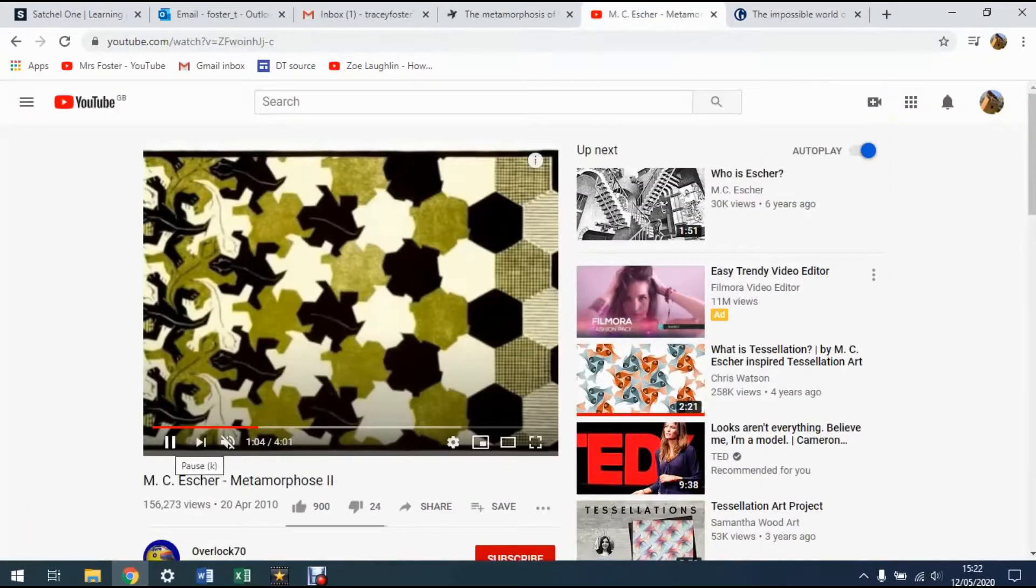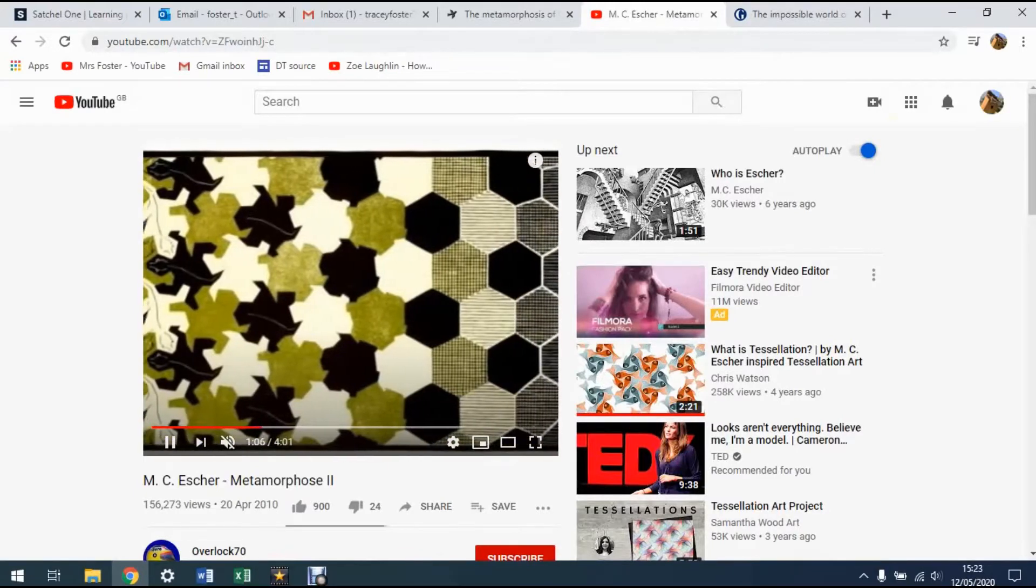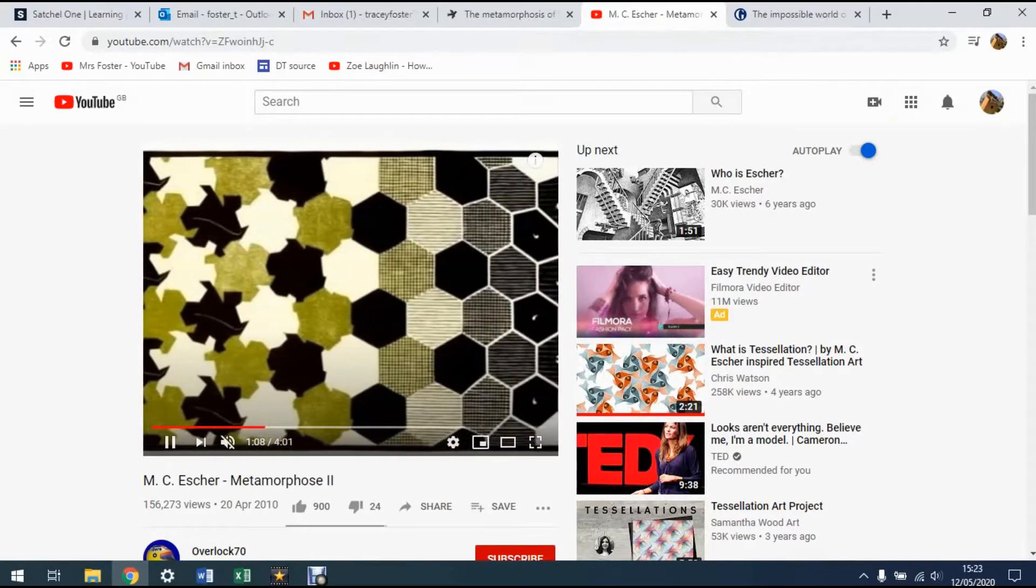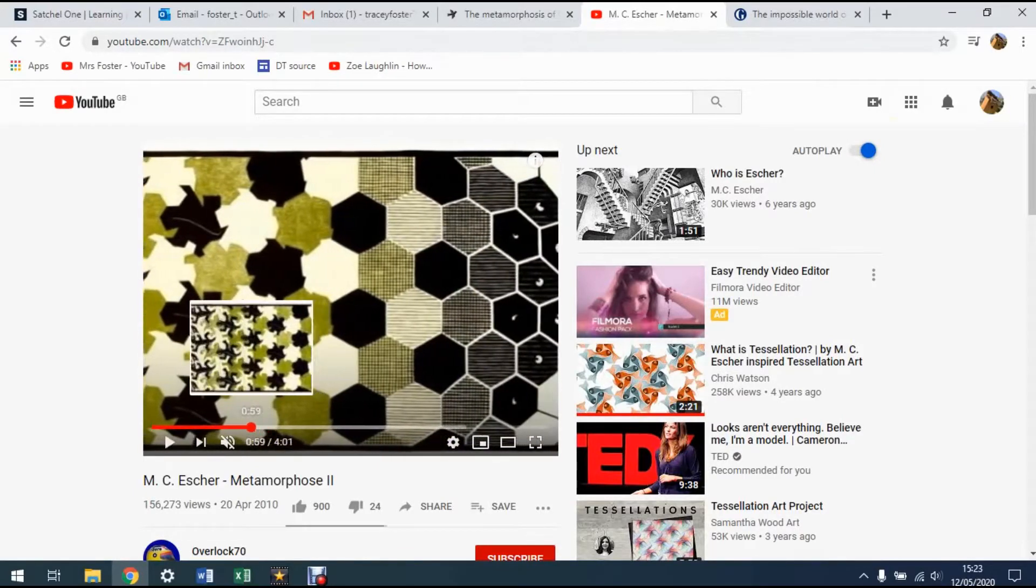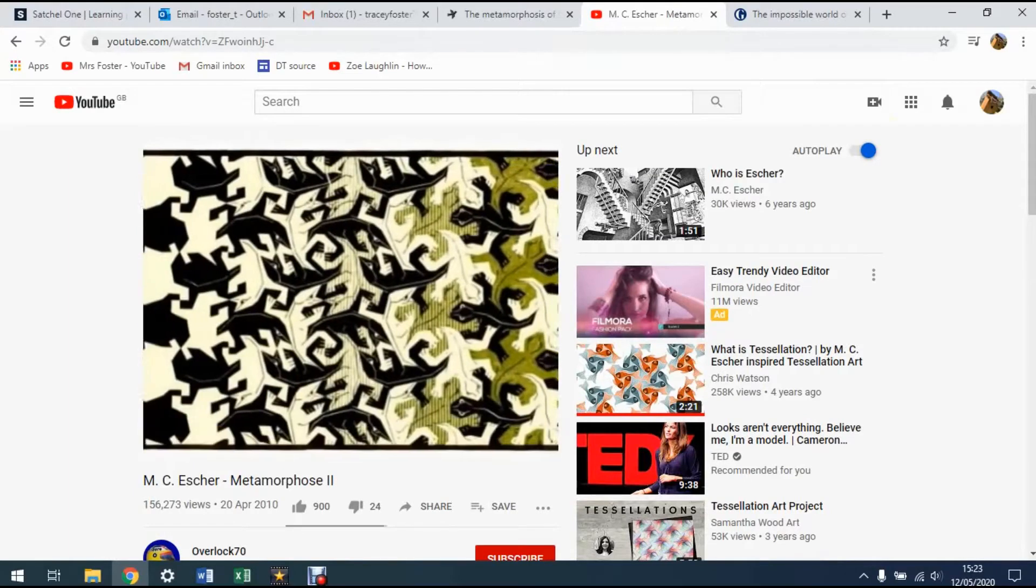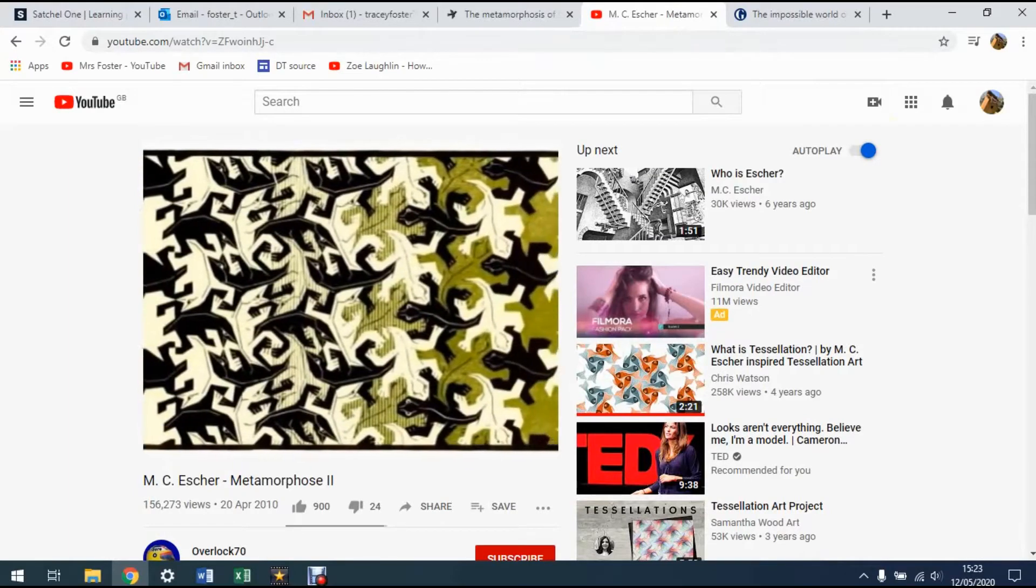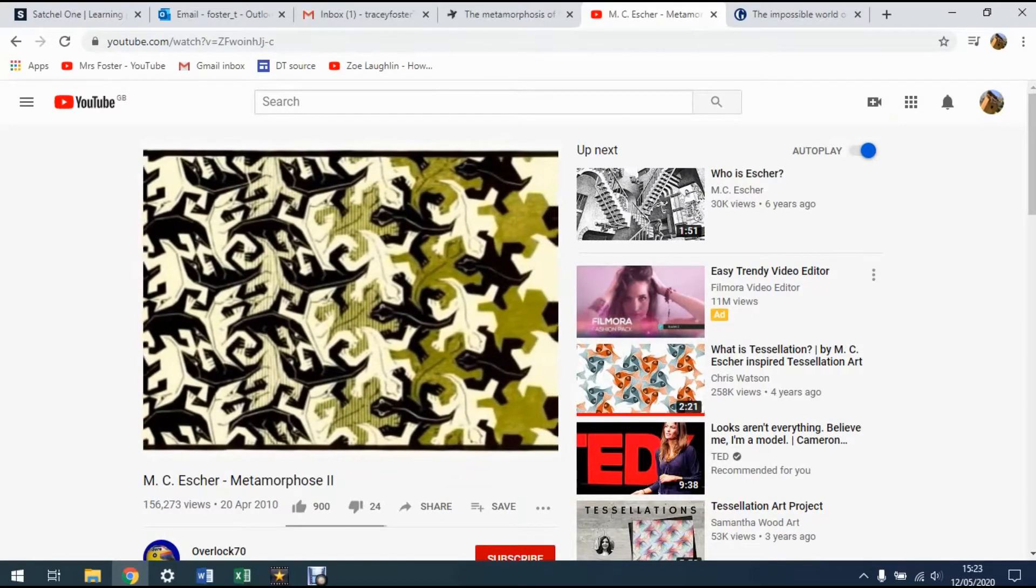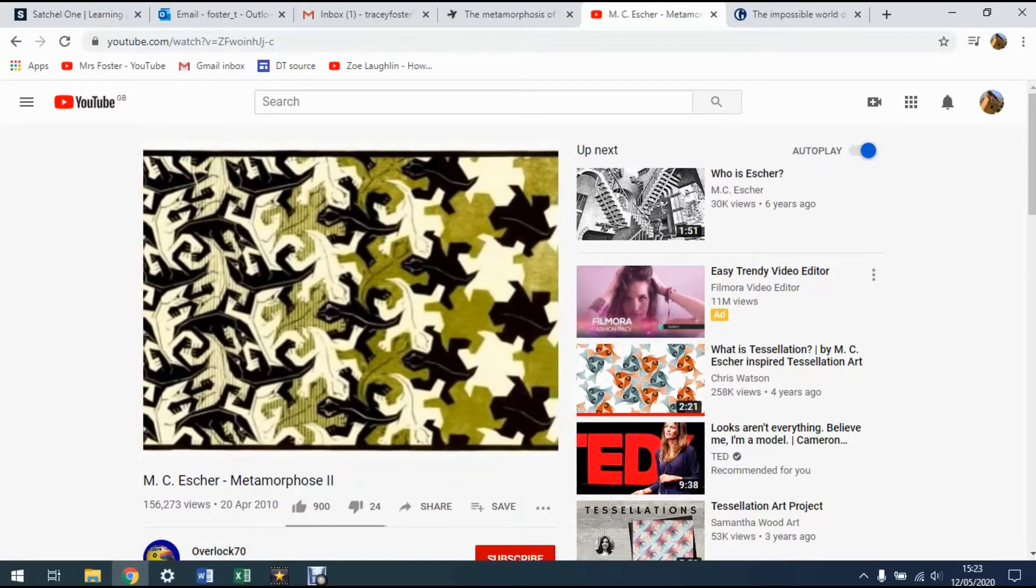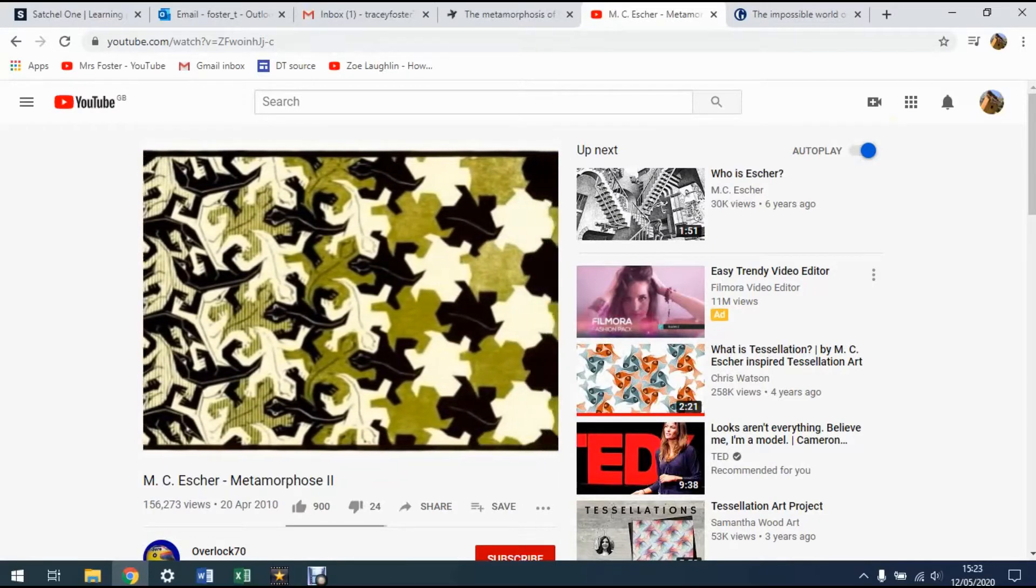There's a little video clip here found on YouTube, which you can have a look at, which basically shows you how he does this, how he morphs some of his designs one into the other. So you can see we've got things like lizards and turtles and birds and fish, and they all morph one into the other.